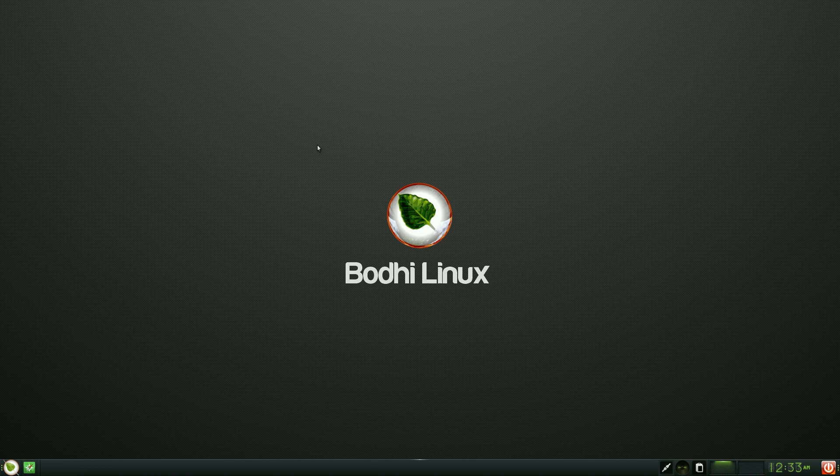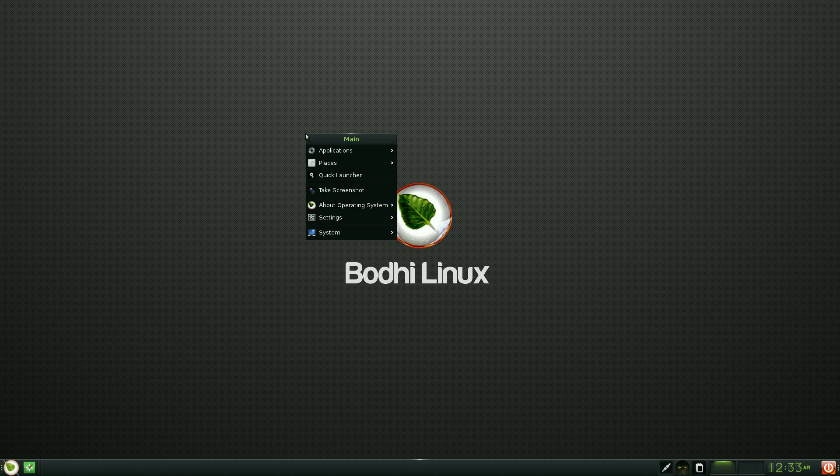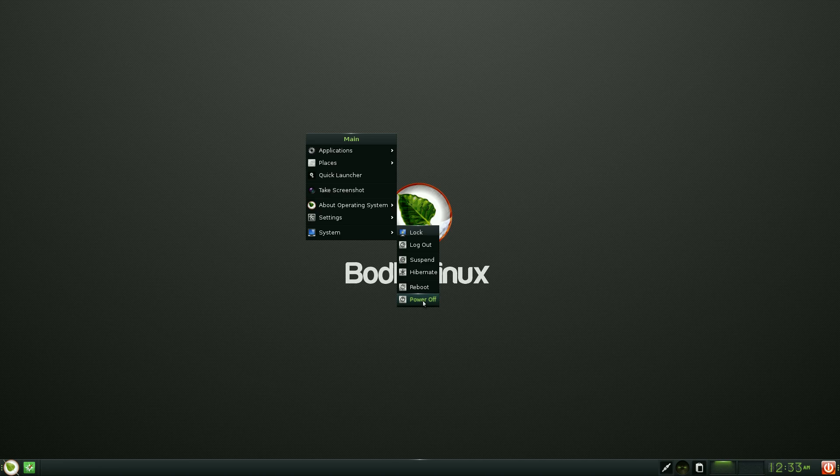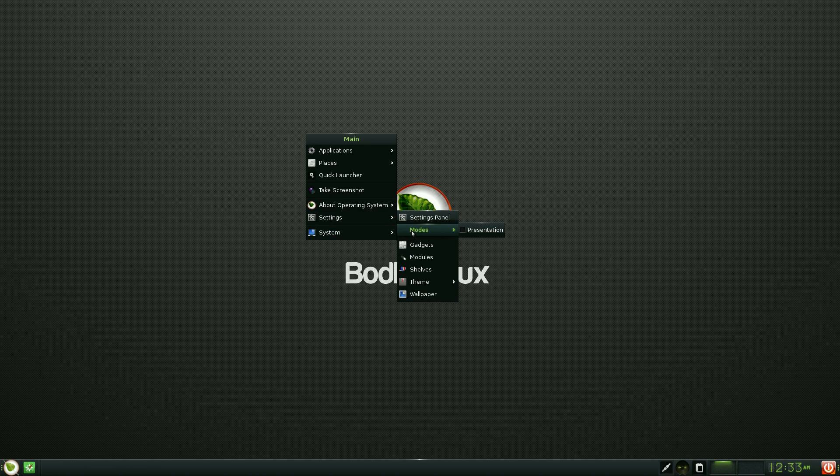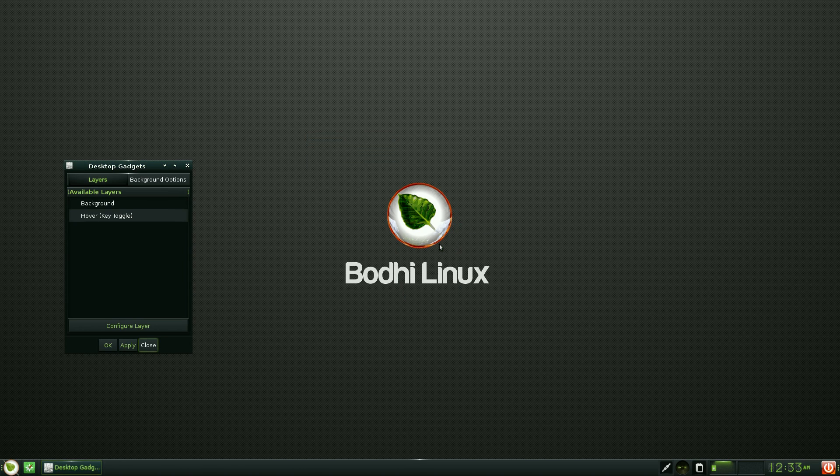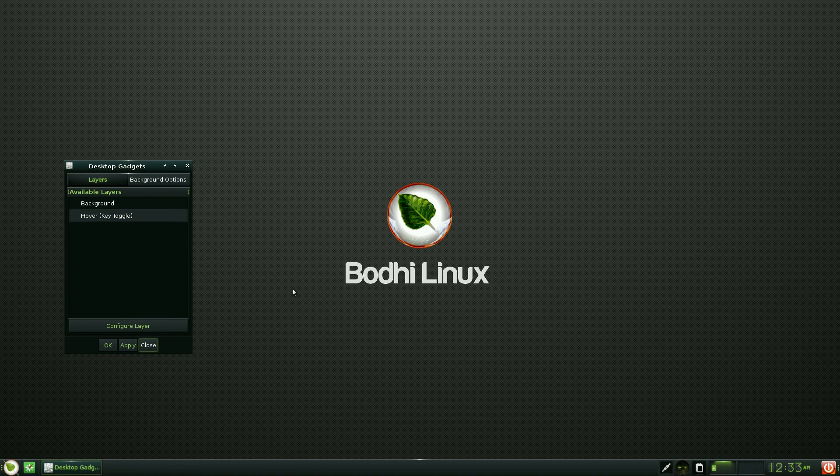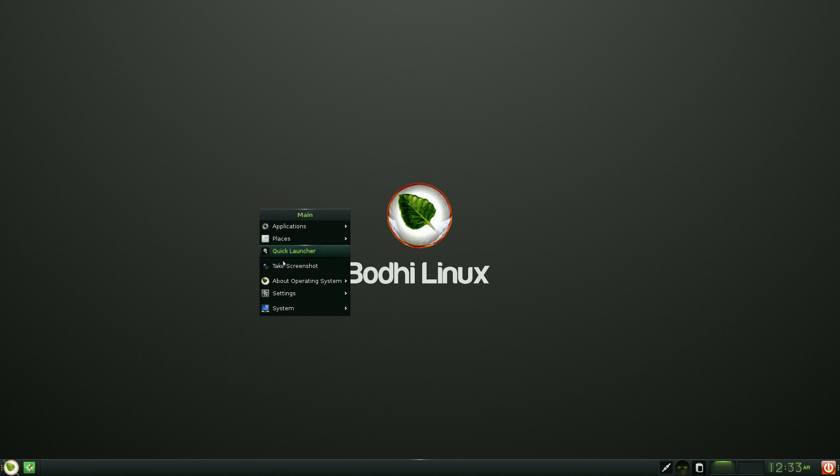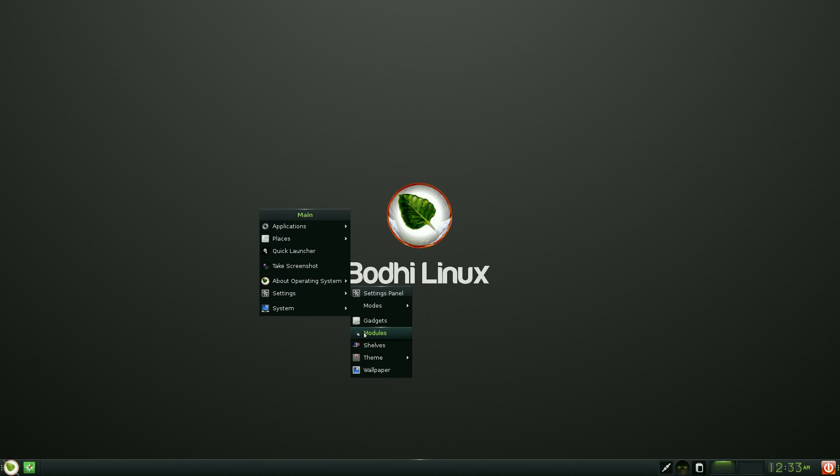Back to today, I'm going to left click. Under System we get lock, log out, suspend, hibernate, reboot and power off. Under Settings you get modes. You can add gadgets. If I click on gadgets there's none here at the moment, but you can add any ones you want. You get modules.